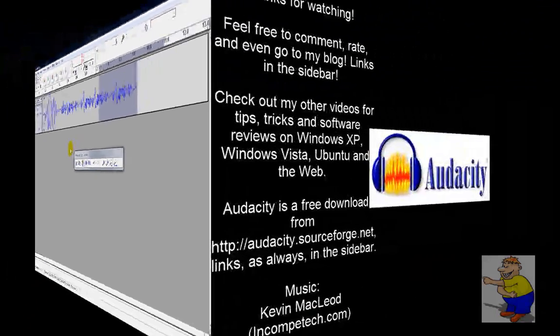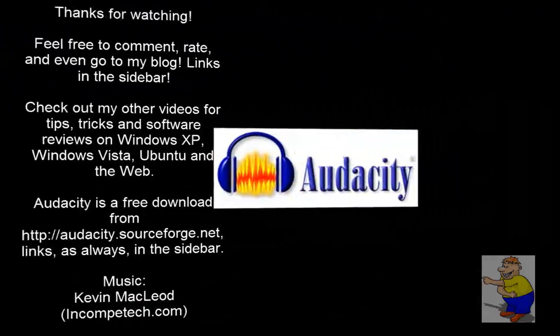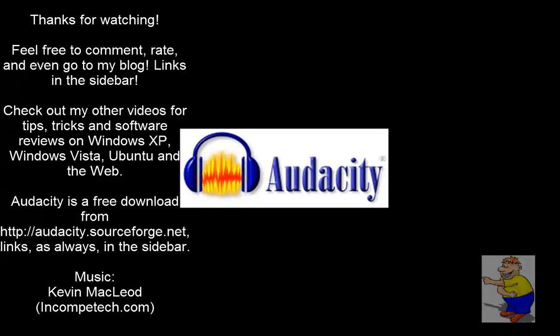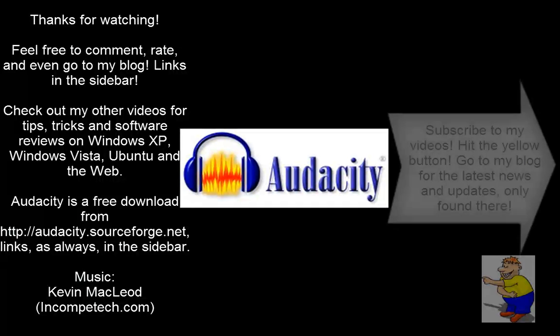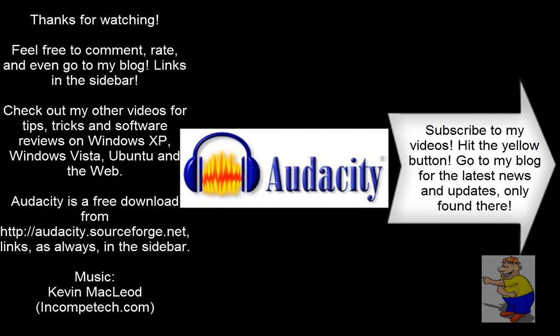Okay, that's it for this time. Hope you enjoyed this video. Thank you for watching. Feel free to comment, subscribe, rate, and even go to my blog for the latest news and updates that you cannot find on this channel.